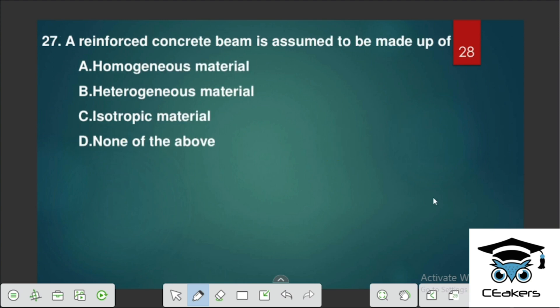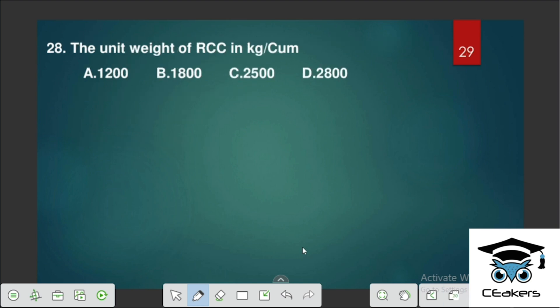A reinforced cement concrete beam is assumed to be made up of heterogeneous materials. The unit weight of RCC is 25 kilonewtons per meter cube, which equals 2500 kilograms per meter cube.